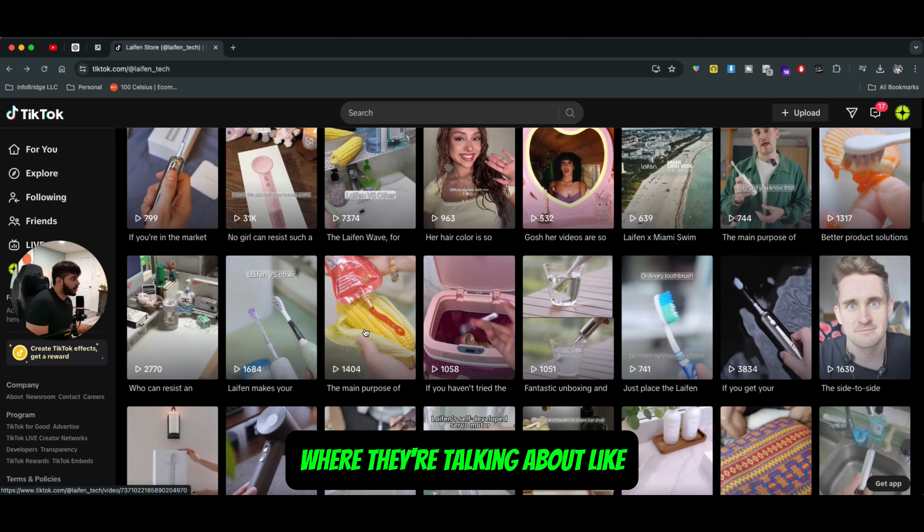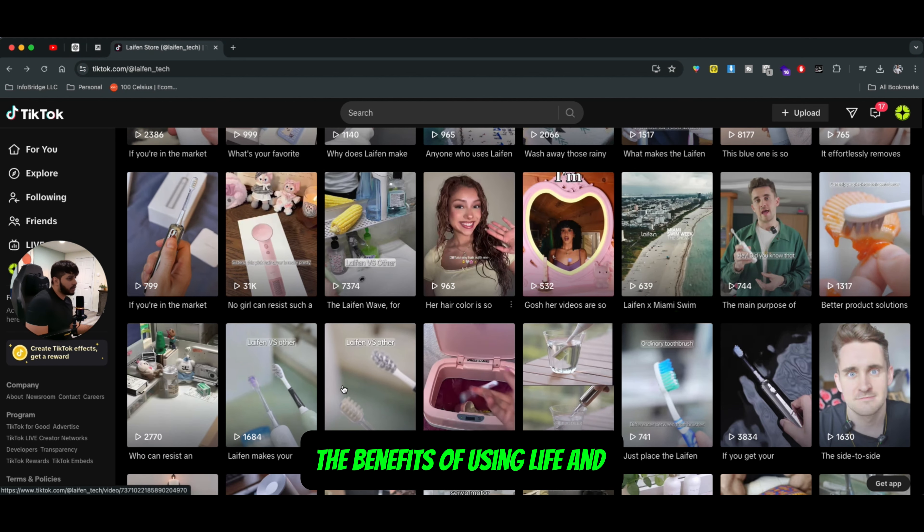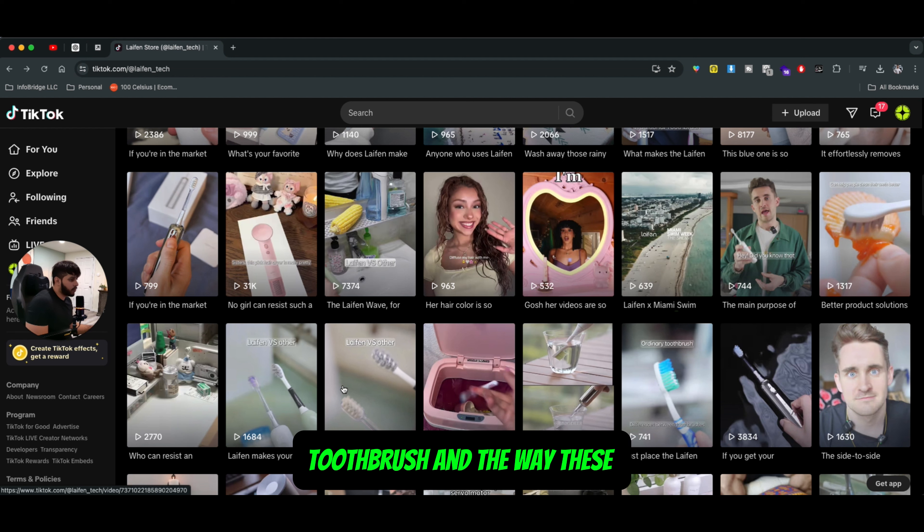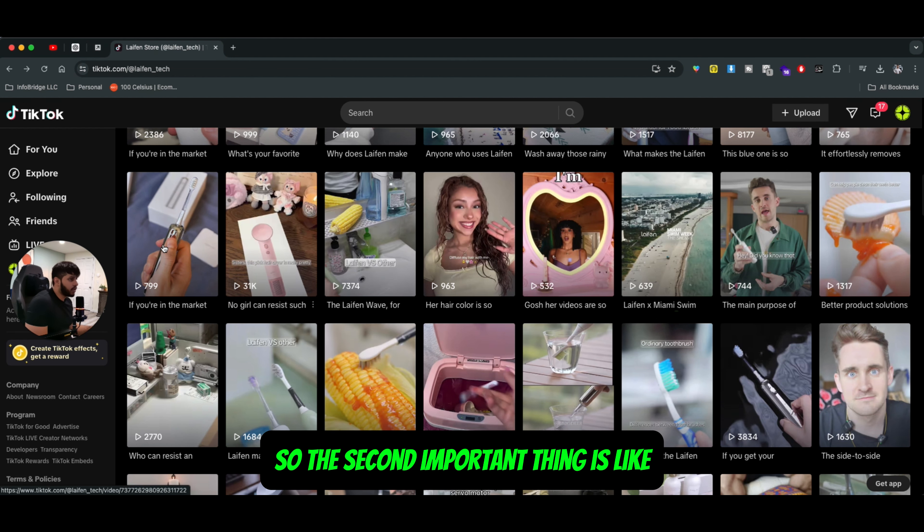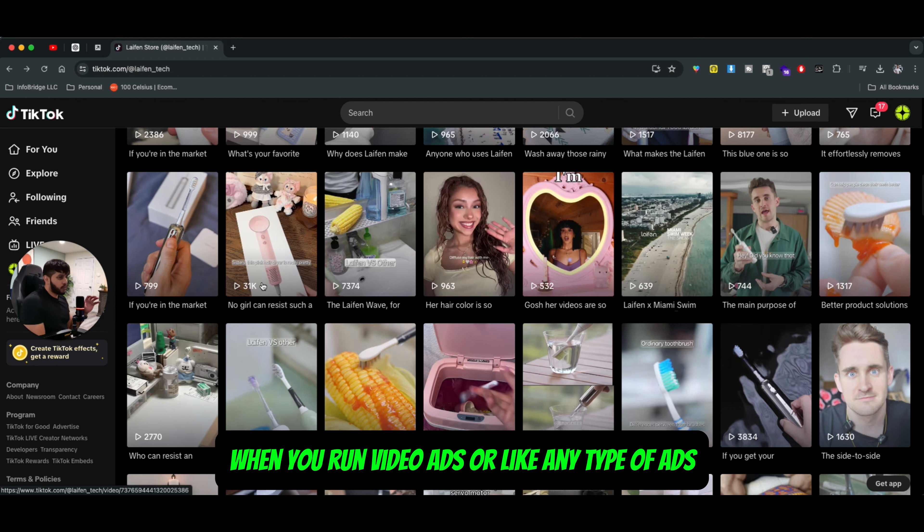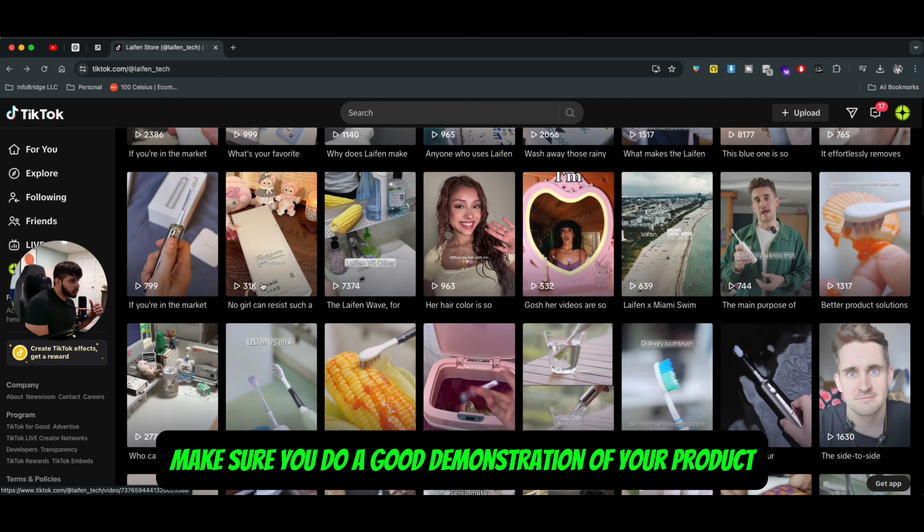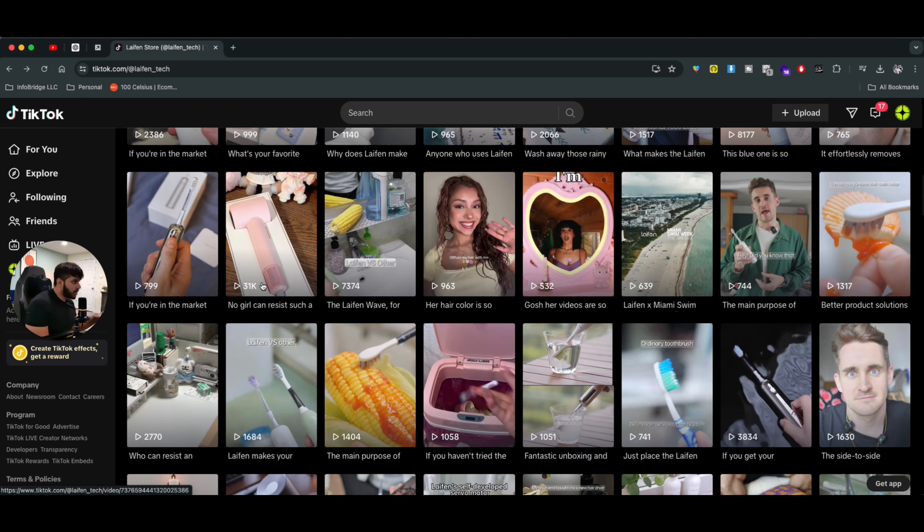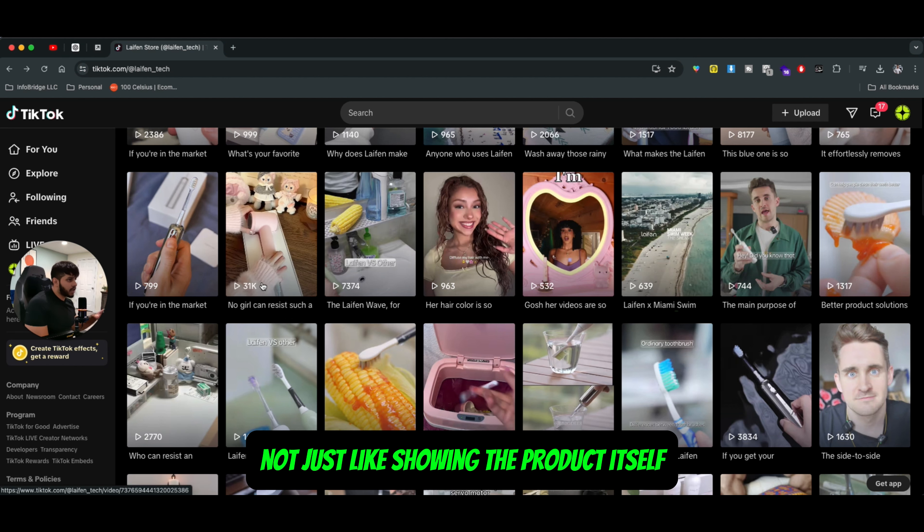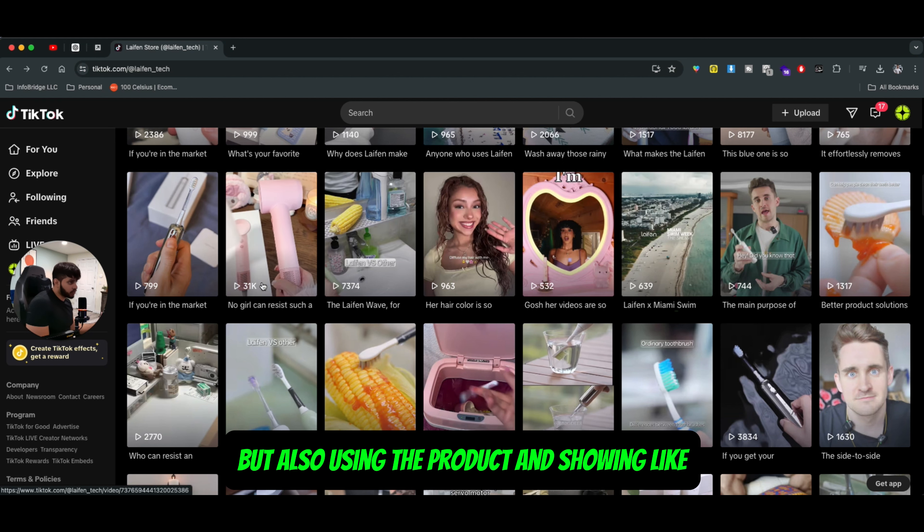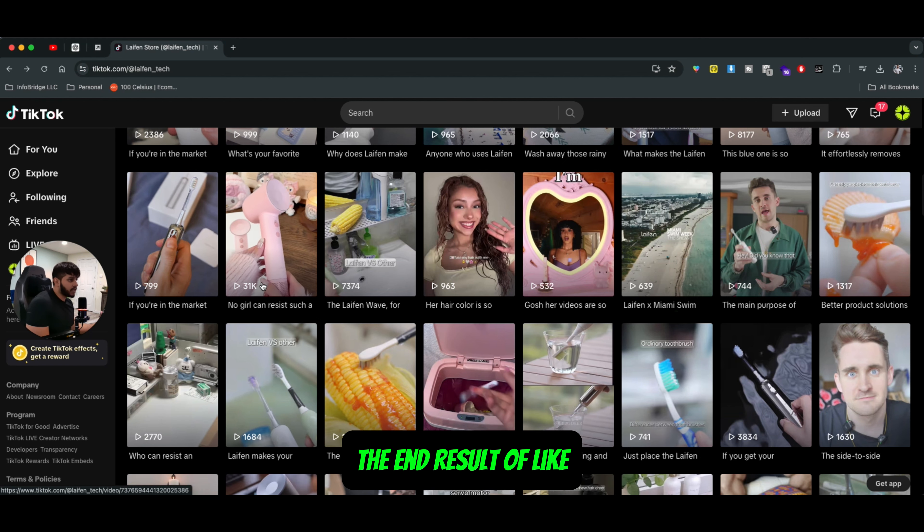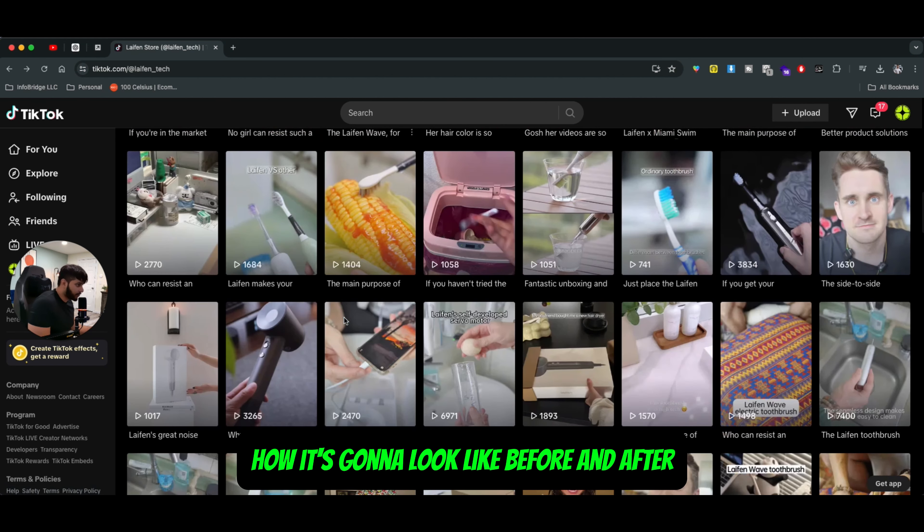Where they're talking about the benefits of using Lyfan toothbrush and the way these toothbrushes move. Okay. So the second important thing is when you run video ads or any type of ads, make sure you do a good demonstration of your product, not just showing the product itself, but also using the product and showing the end result of how it's going to look like before and after.